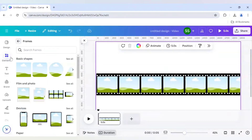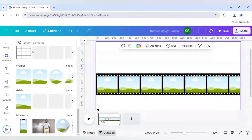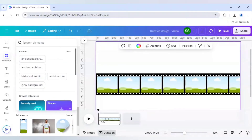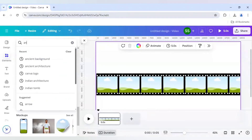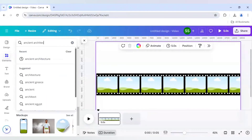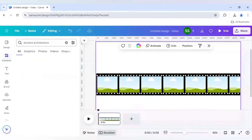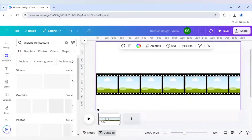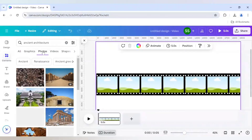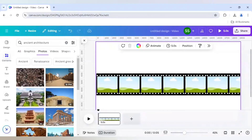After that I'll go to elements again and use some photos. For example, I am choosing ancient architecture here and I will select 7 random photos from there.